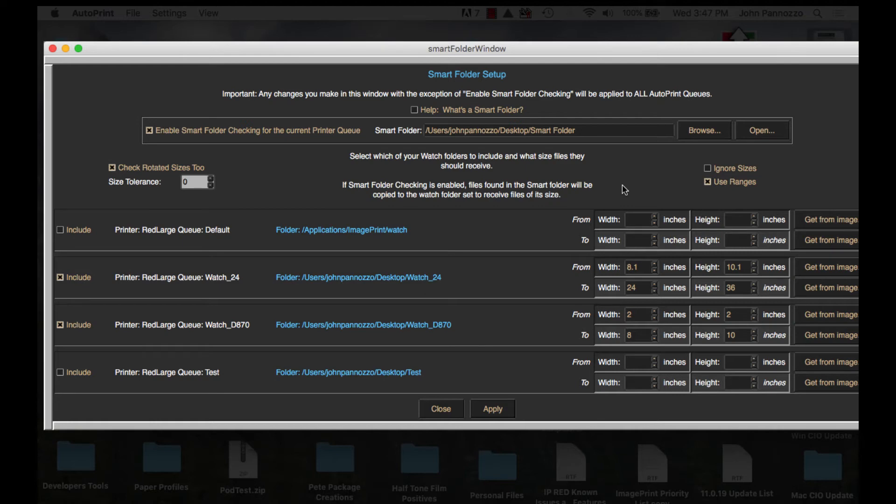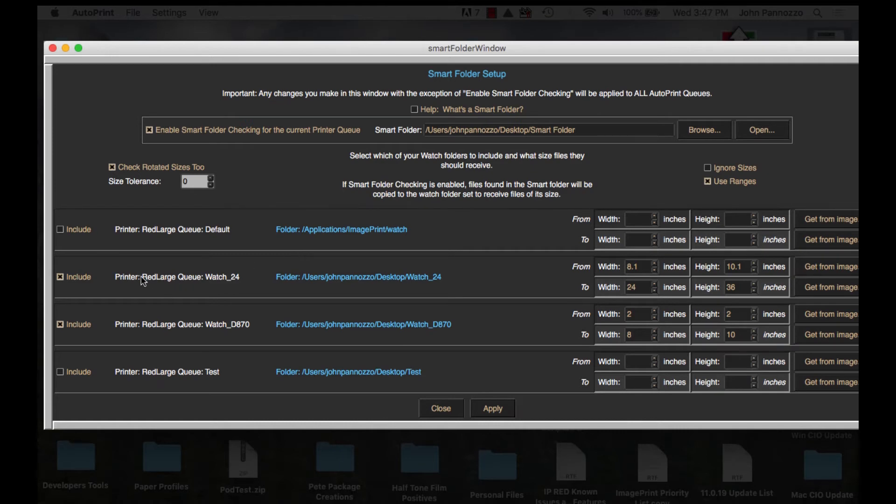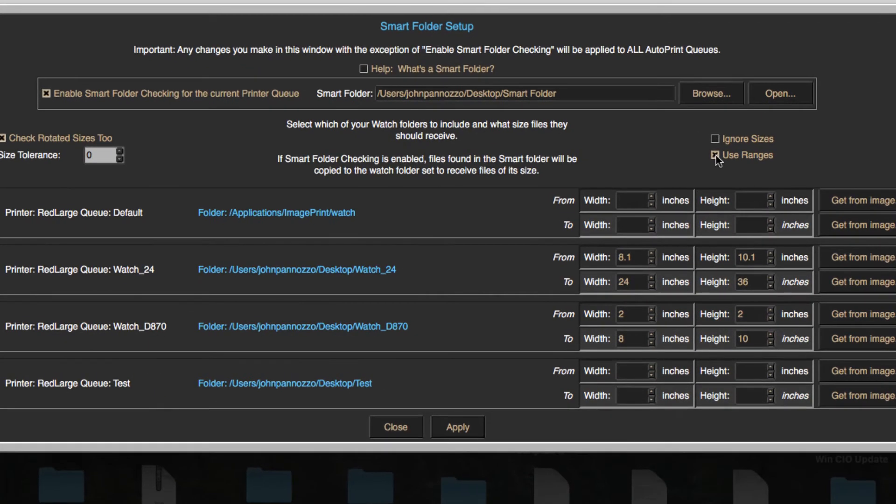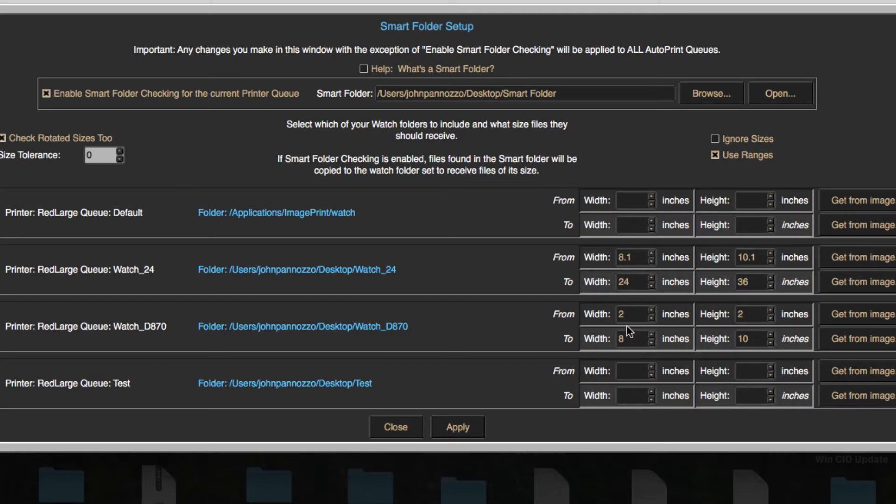In this case I'm going to refer to the two folders I've previously created. I have an Epson D870 with 8-inch roll paper loaded. I'm going to select use ranges. I want any image 8x10 or smaller down to a minimum size of 2x2 to go to this printer's hot folder for printing.